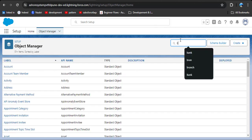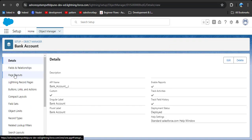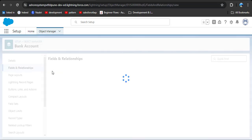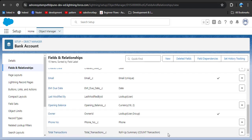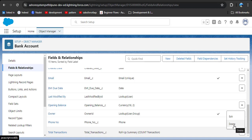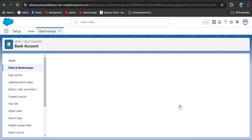To delete it, go to the bank account where we created the rollup summary. Click on bank account Fields and Relationships. Here you can see 'Total Transactions' is the rollup summary field and it's related to the transaction object. To delete this field, click on the dropdown menu and click the delete option.